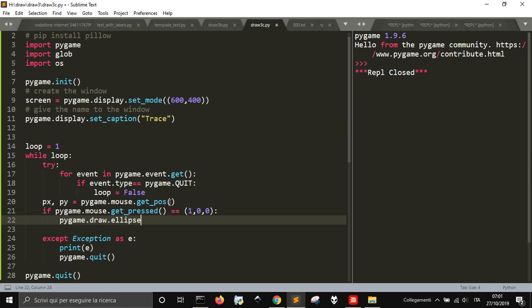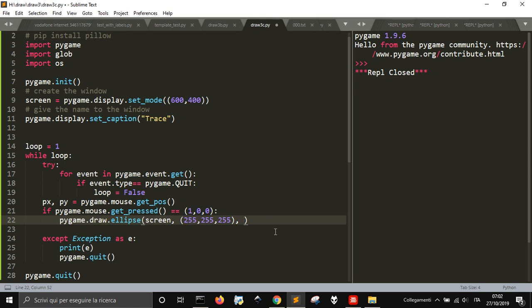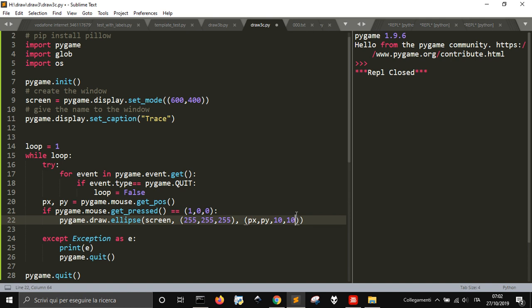If you press the left button, this is what it means - pygame.draw an ellipse, so a circle on the screen, that is this one, on the screen of course. And what is the color that it will print? A white color. So this is the red, green, and blue. And where it will draw it? In the coordinate where the mouse is, px, py. And how big will be the circle? Will be 10 by 10. It will be inscribed in a rectangle that has a diameter of 10 and 10.